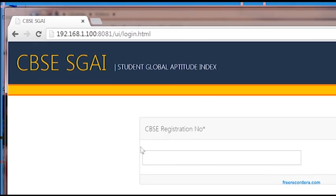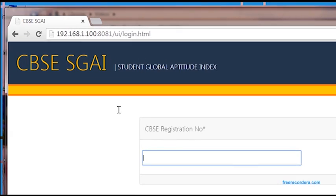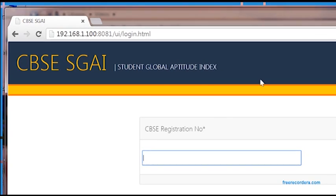As you can see, you are now connected to the host computer's test instance. Please enter the student's CBSE registration number without any slashes and click go.